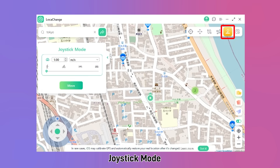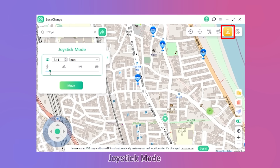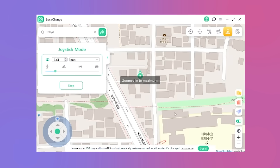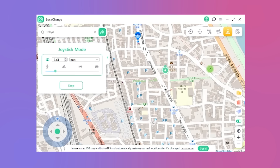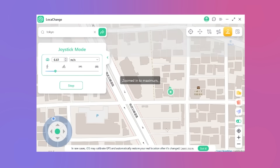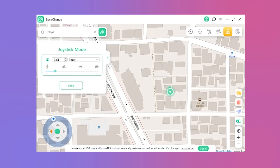Number 4 — Joystick Mode. For ultimate freedom, click the fifth icon, Joystick Mode. Manipulate the joystick-like control, freely navigating in any direction.